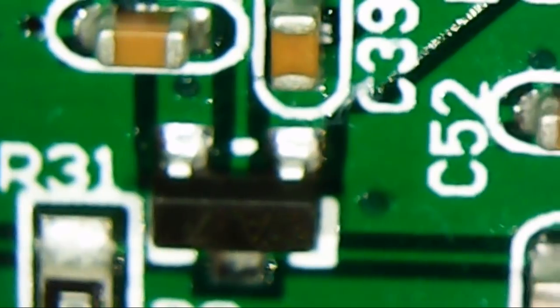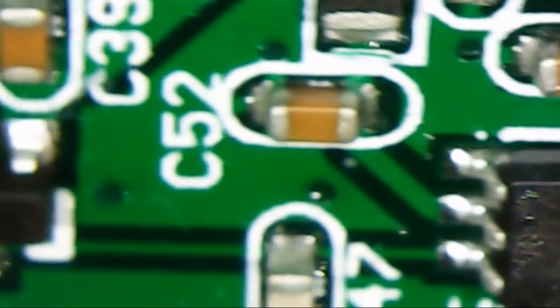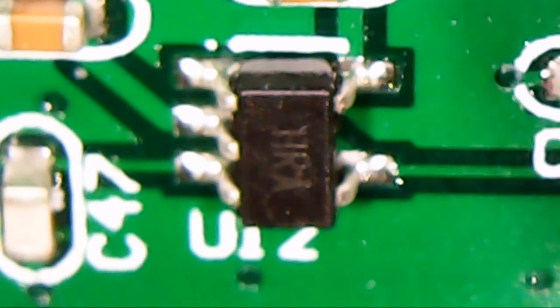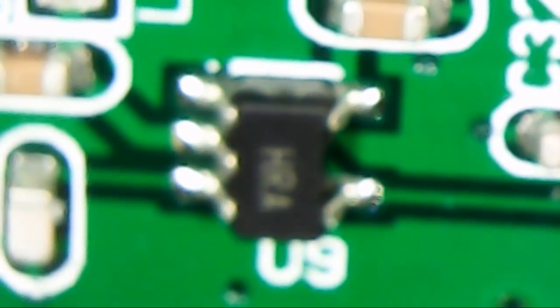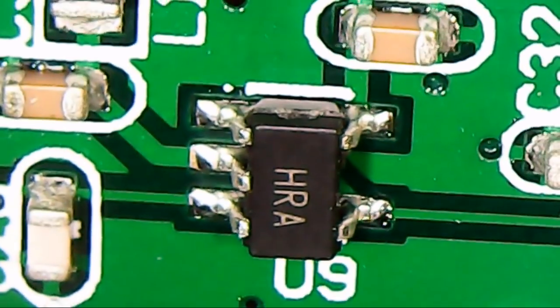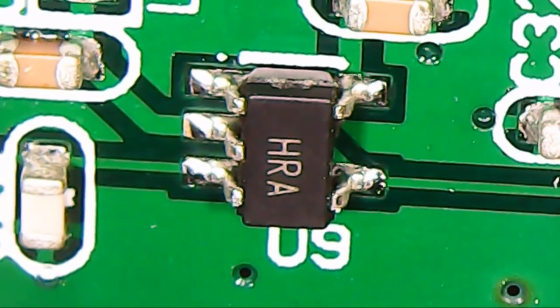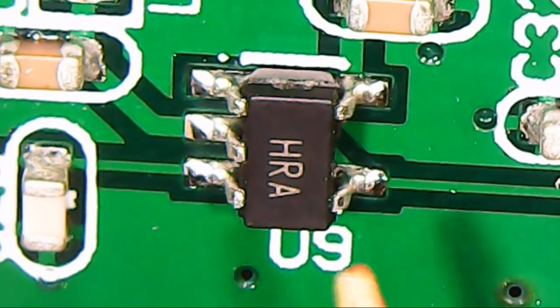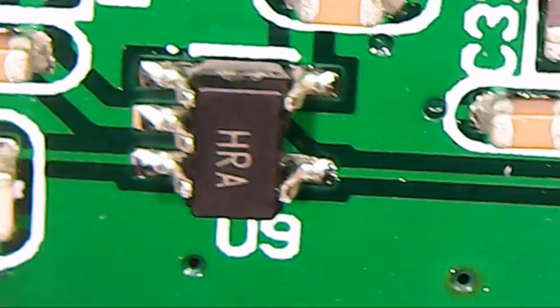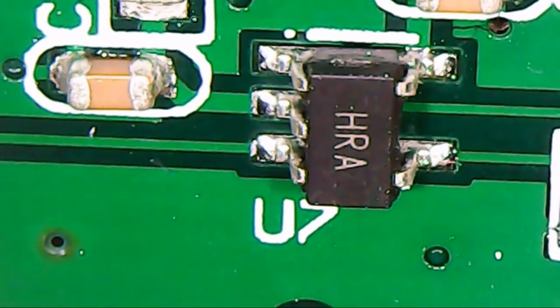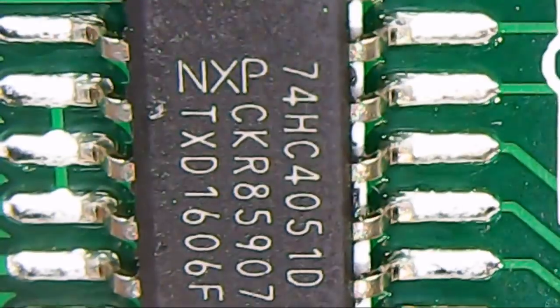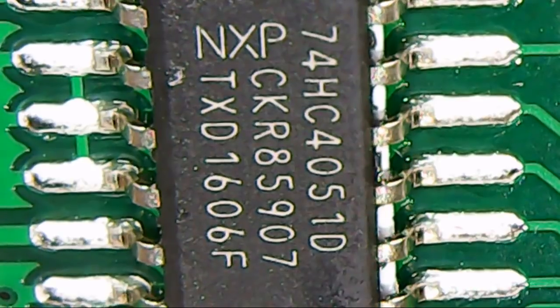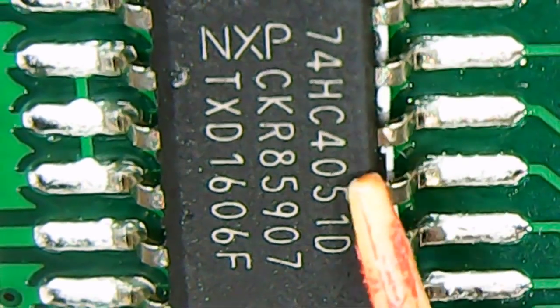Then we come over here. This little 5-pin guy here, let me focus that a little bit better. HRA. That is a polyfuse. That's going to protect against spikes and whatnot. There's another one. And then we get to this big old guy here. The 74HC4051, which is an 8-channel multiplexer.